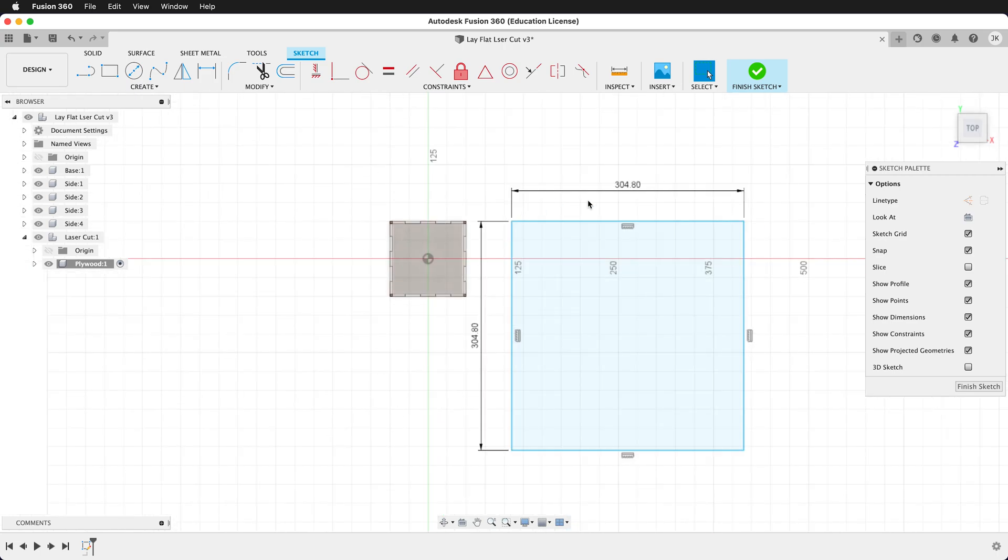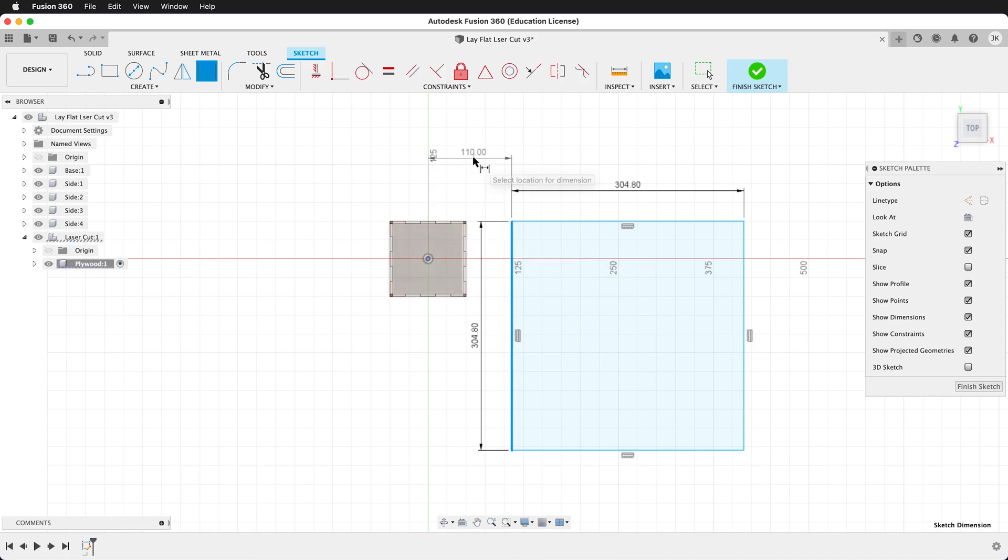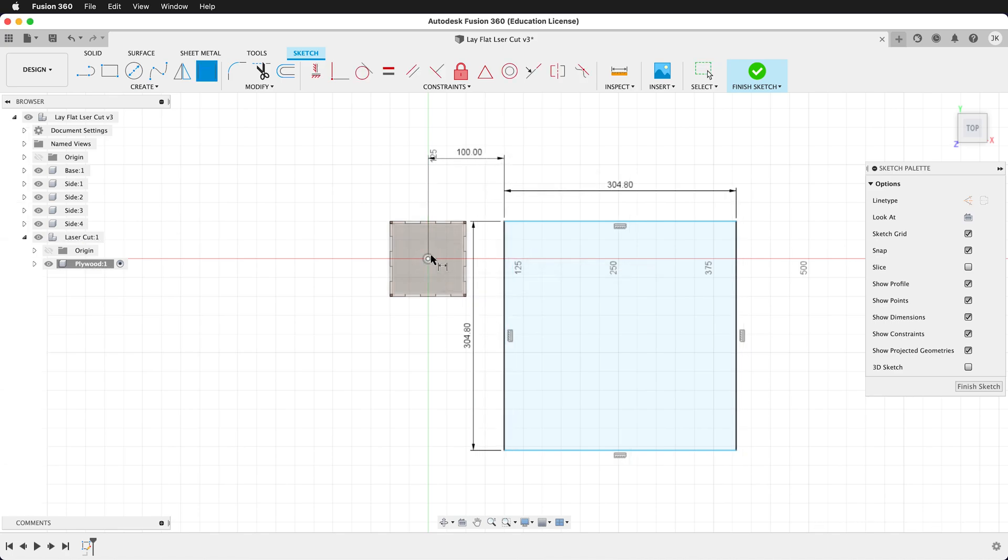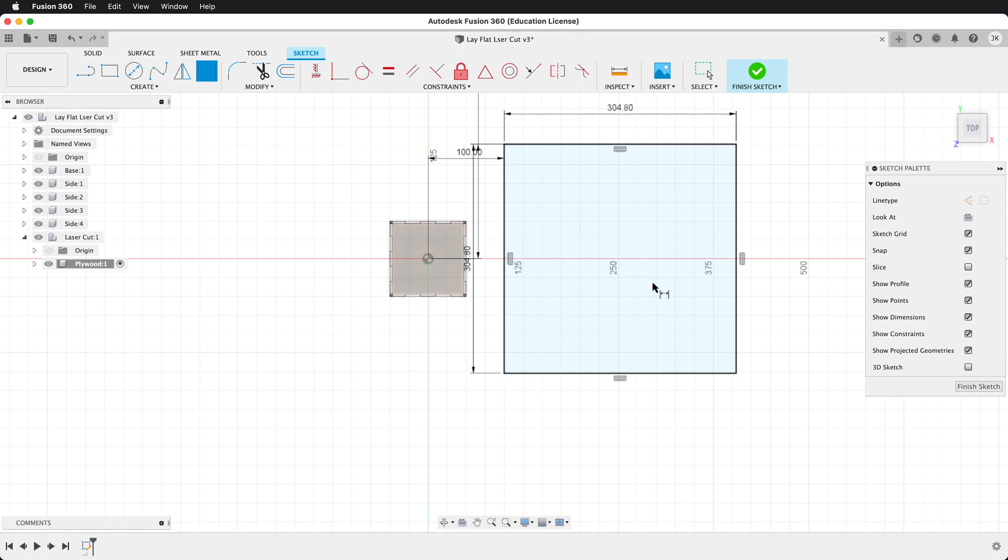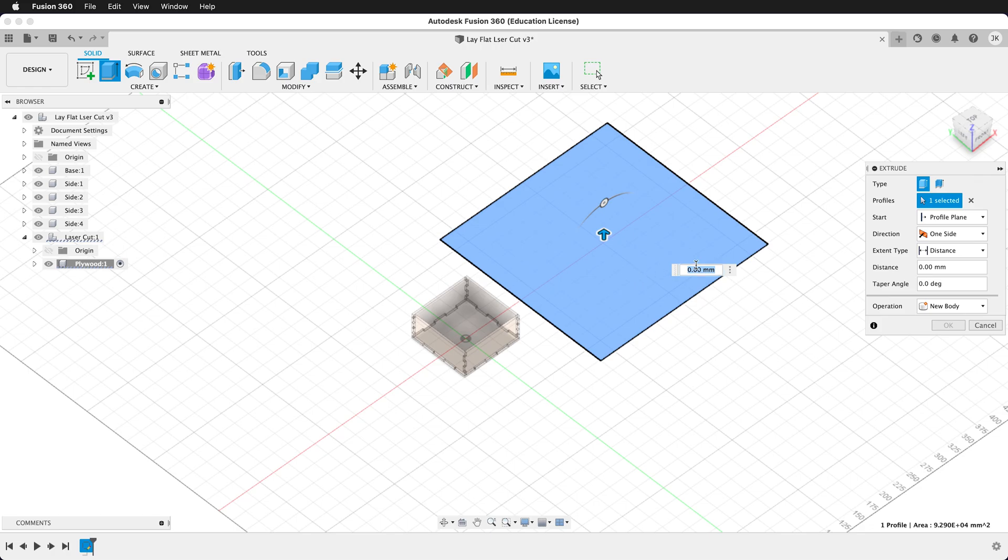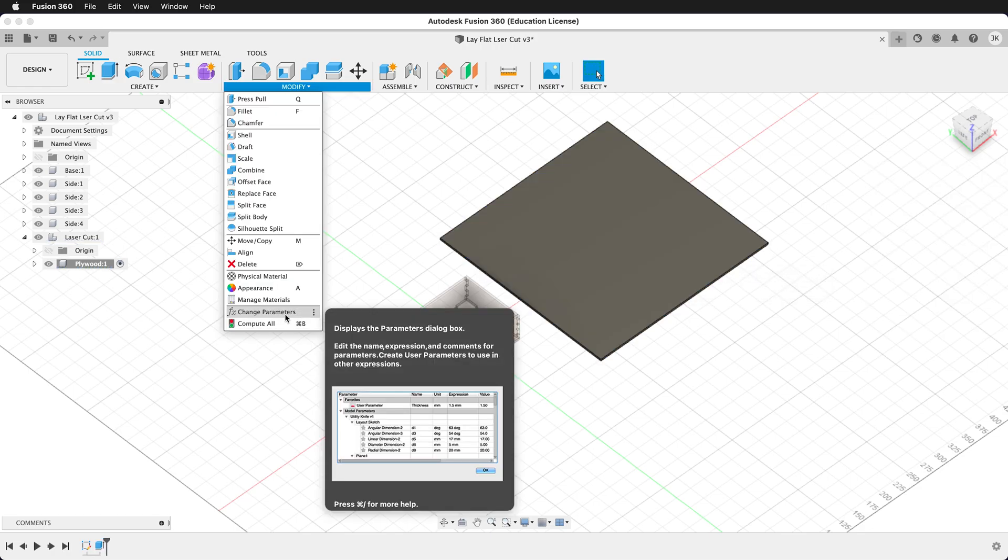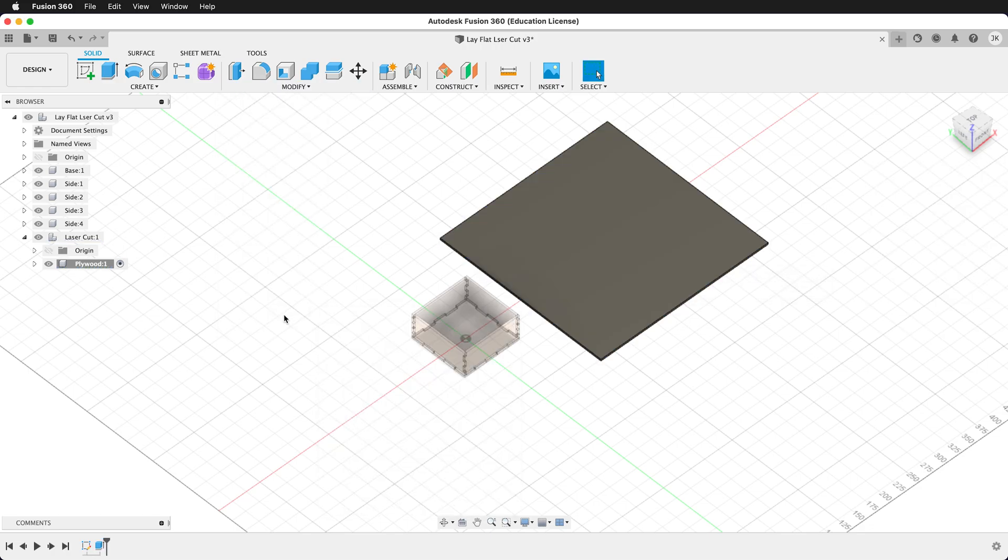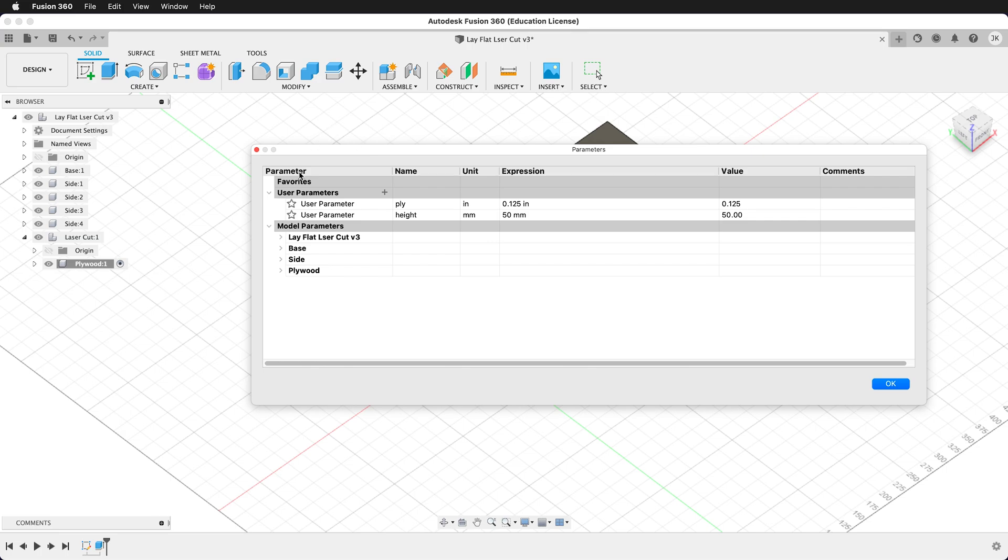We want to place this somewhere relative to the origin, so go ahead and dimension that. Now that we have it dimensioned, we can finish our sketch. Now we can press E to make an extrude and type in ply. This is a user parameter that I've set up in the modify parameters menu. I have ply set to 0.125 inches.